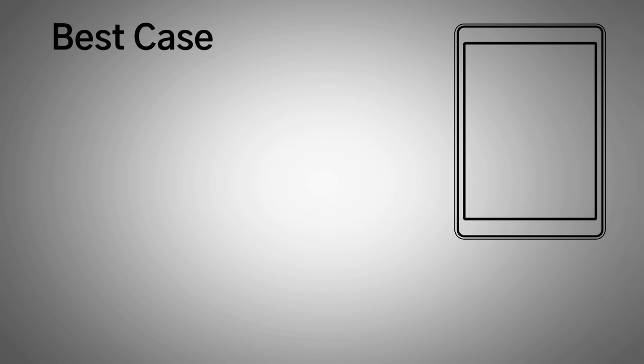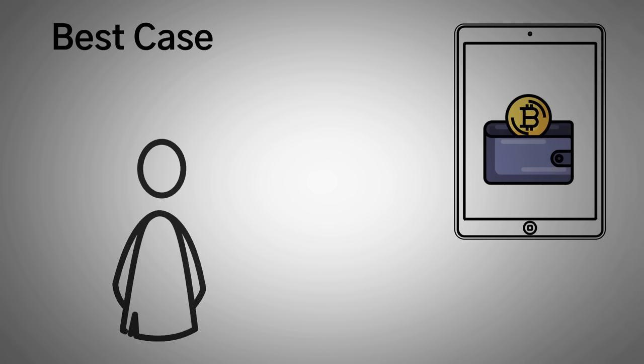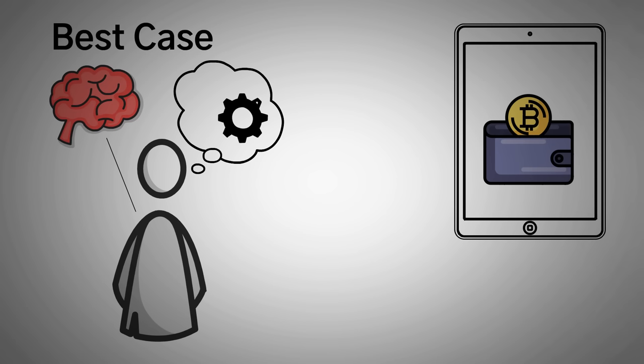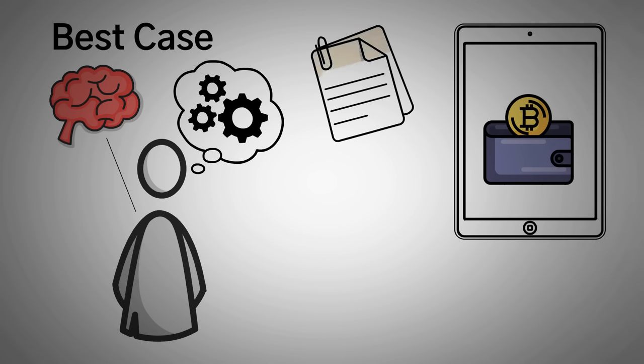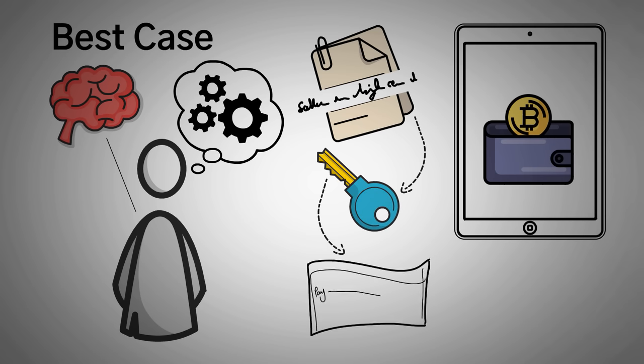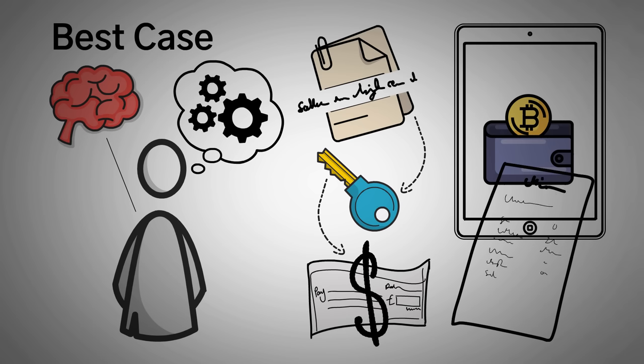World-class security means never having to trust any hardware or trust any software at all. In this perfect world, you have a photographic memory and you can do some amazing math in your head. Using both of these skills, you use your seed phrase, which you've created in your head, to create your private key. And then you use that to sign a partially signed transaction, all in your head.